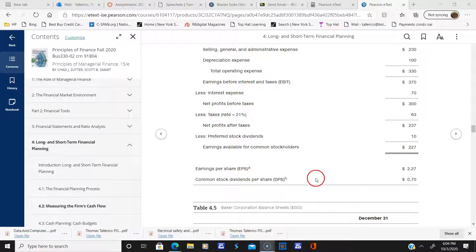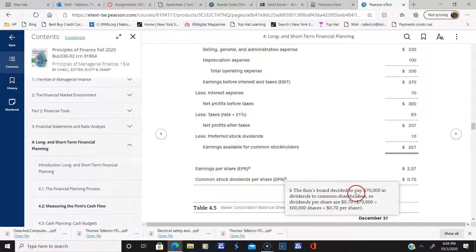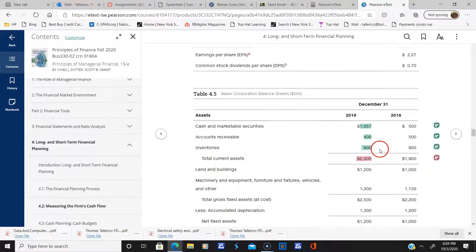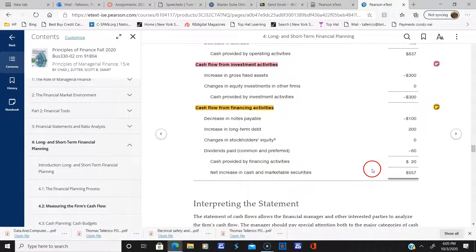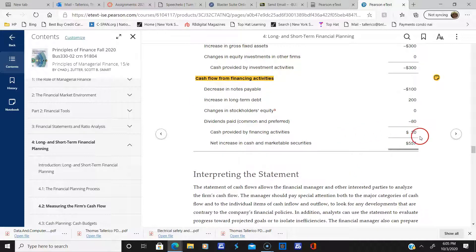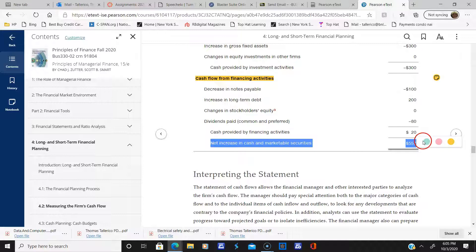The firm's board decided to pay seventy thousand dollars in dividends to common shareholders. So we have seventy thousand for common dividends and ten thousand for the preferred, giving us eighty thousand dollars total from the financing section. Adding up the cash from operating, investing, and financing, we come up with a positive five hundred and fifty-seven thousand dollars — that's good news.